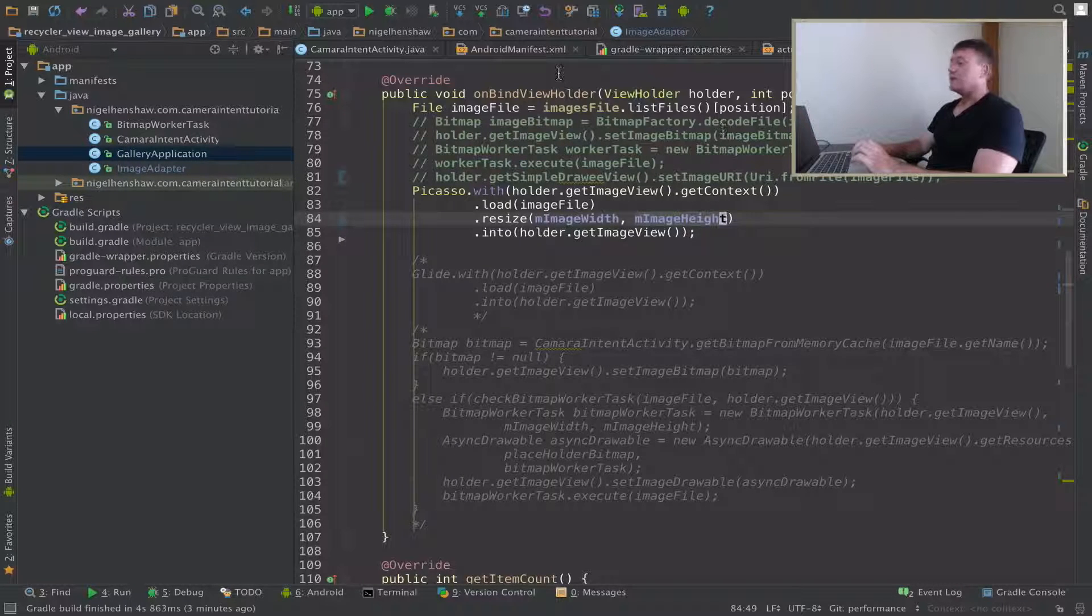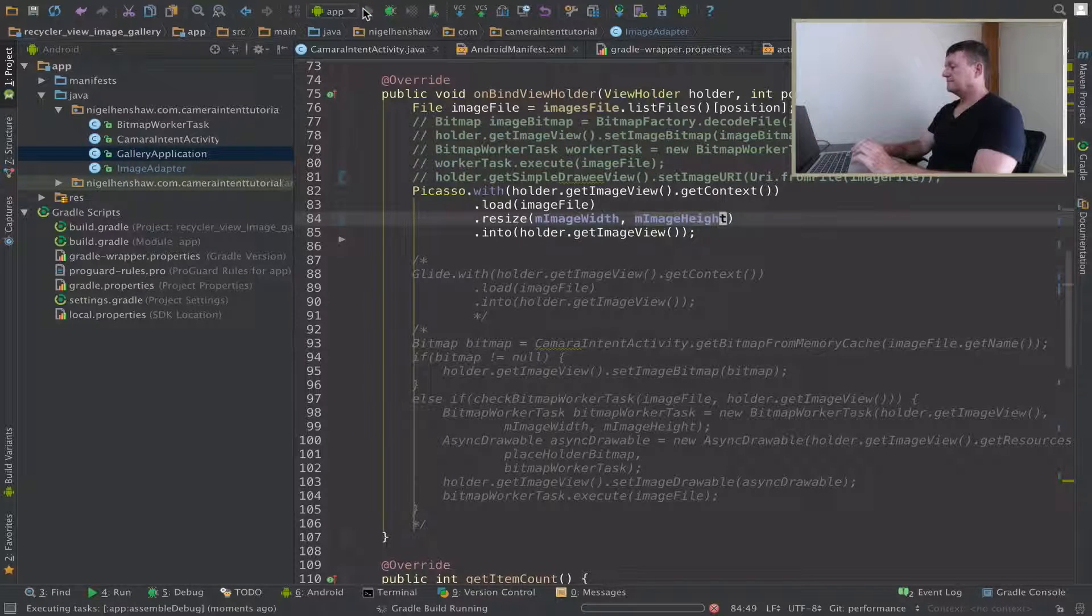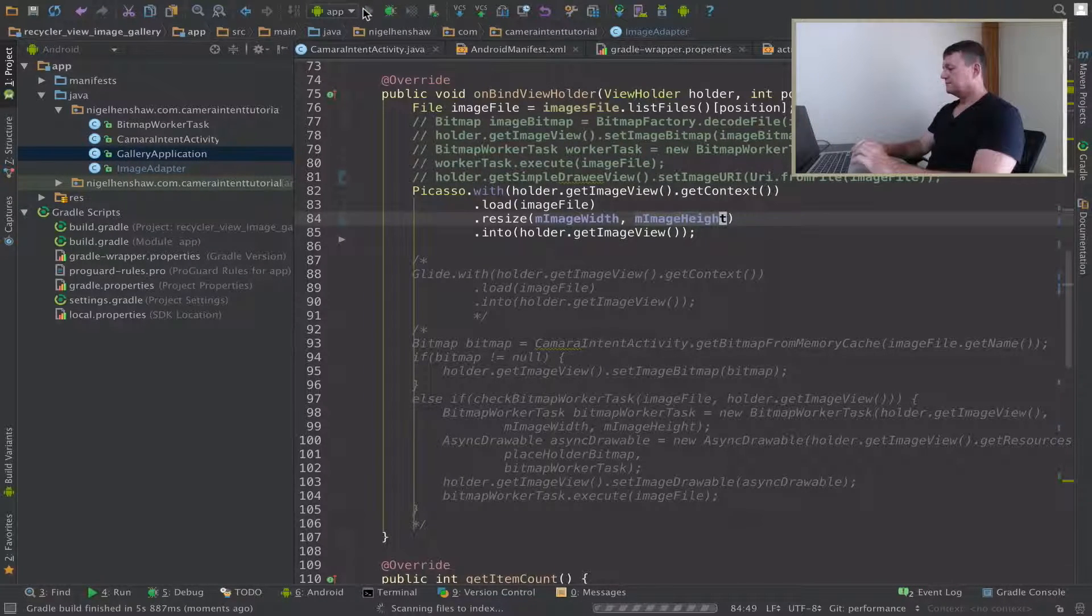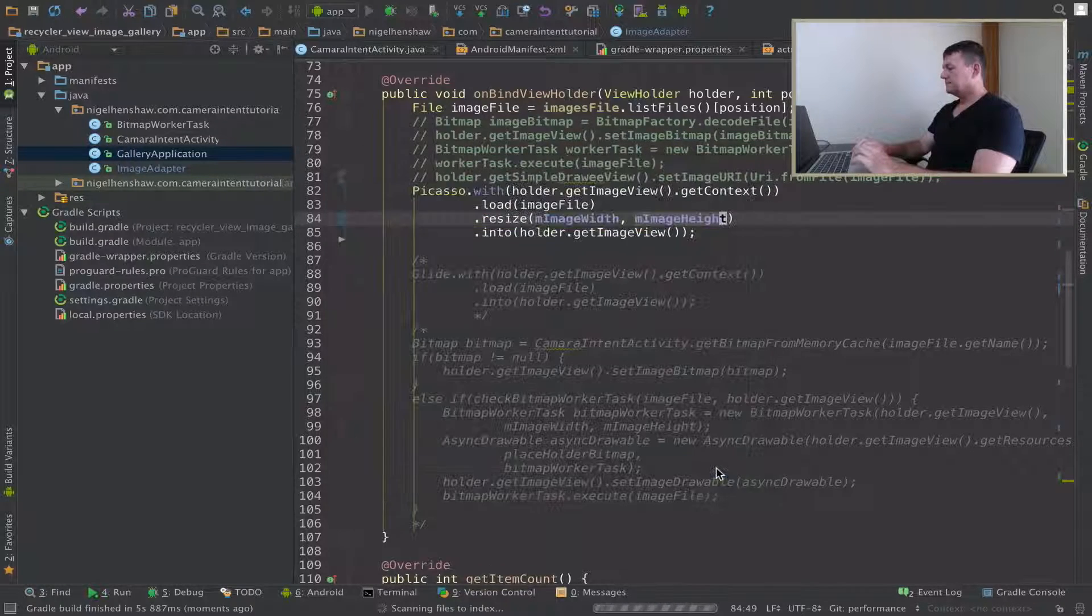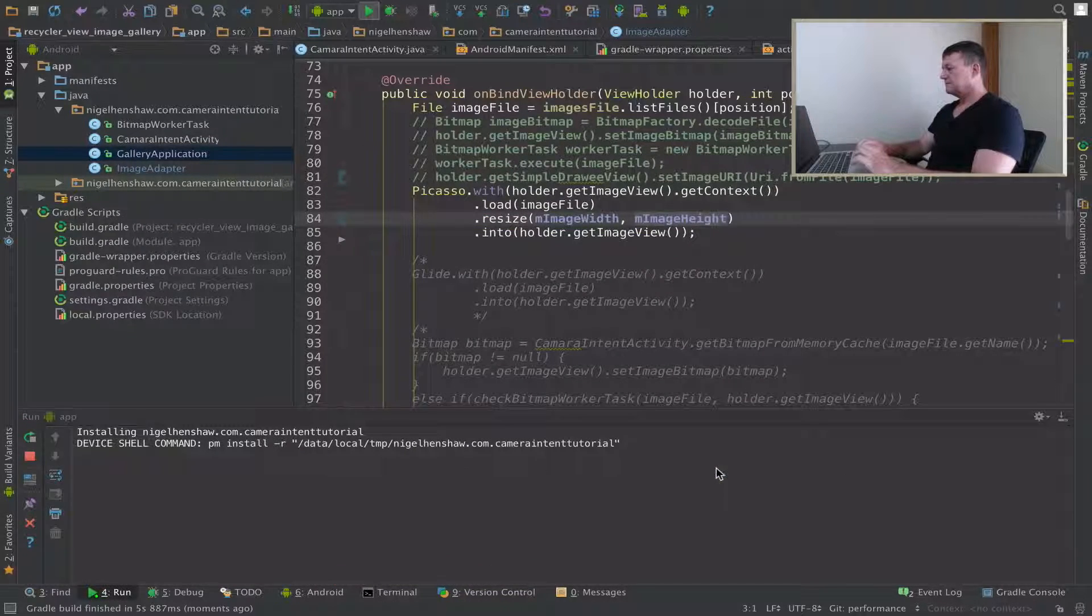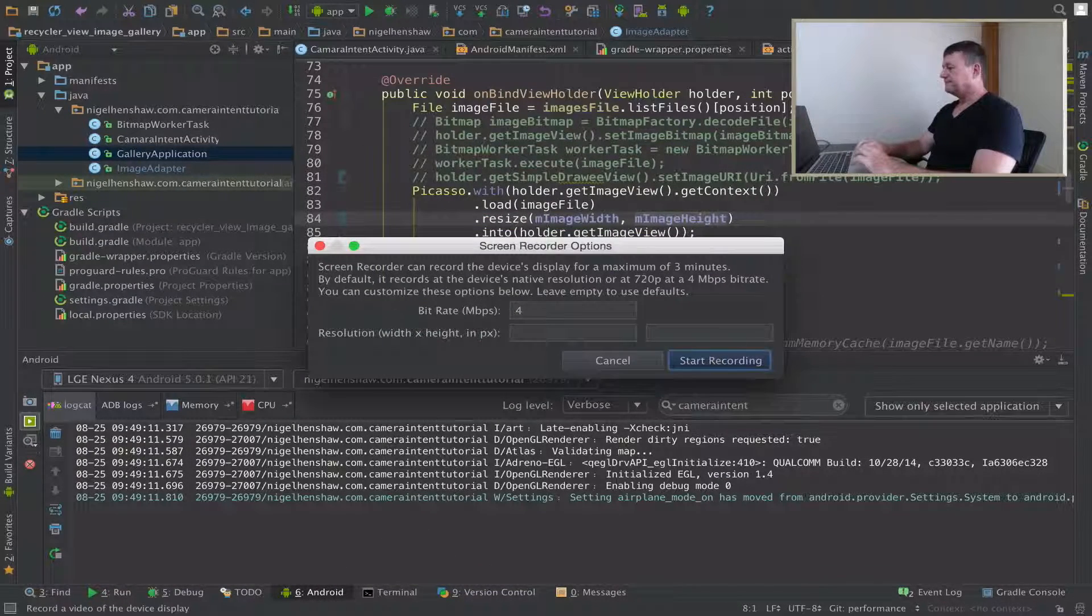Okay, let's try running it and see what it looks like. Let's record it.